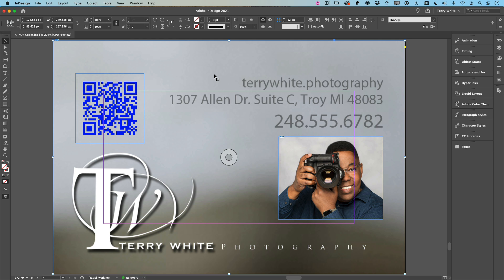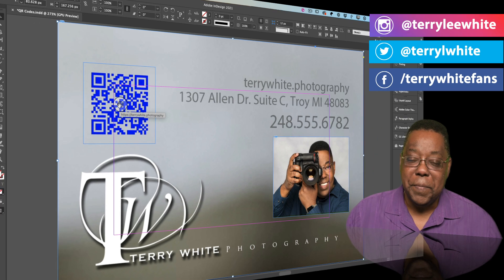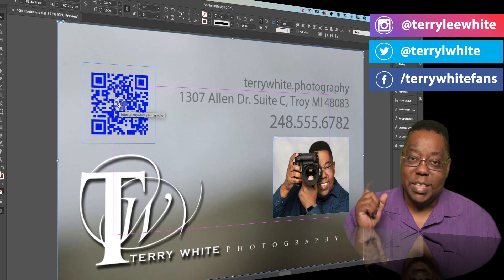Now why a business card? Because business cards are another one of those printed things that someone doesn't have to type in the URL. They could actually just scan it with their phone, hold the business card up, scan it with their phone, and off to your website they go.